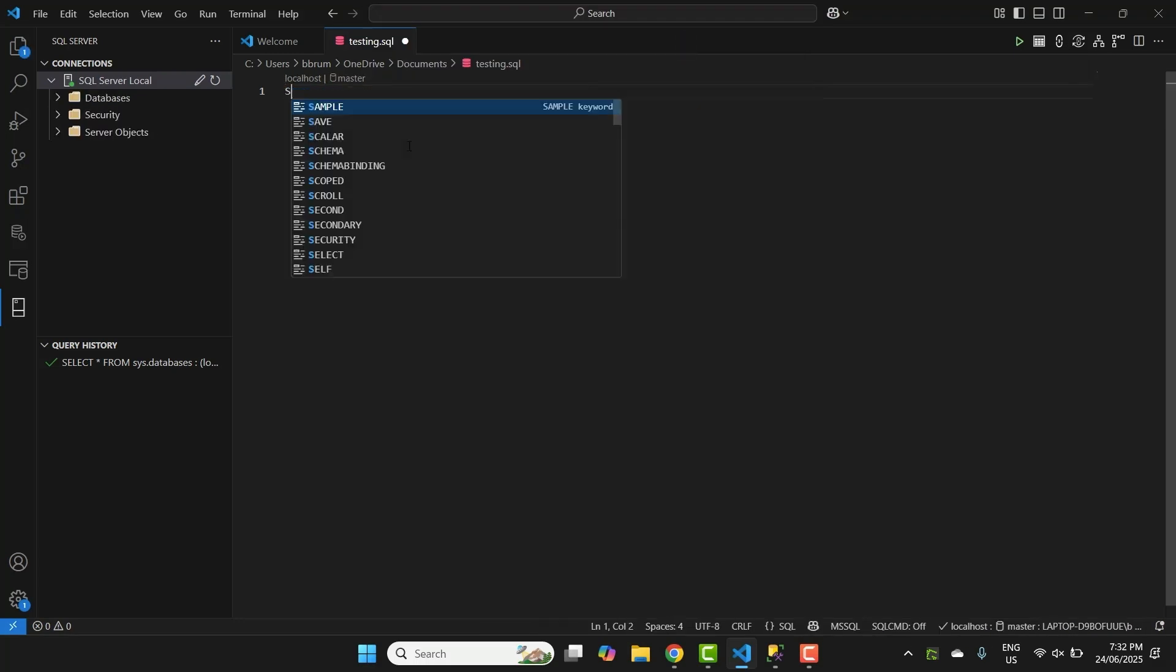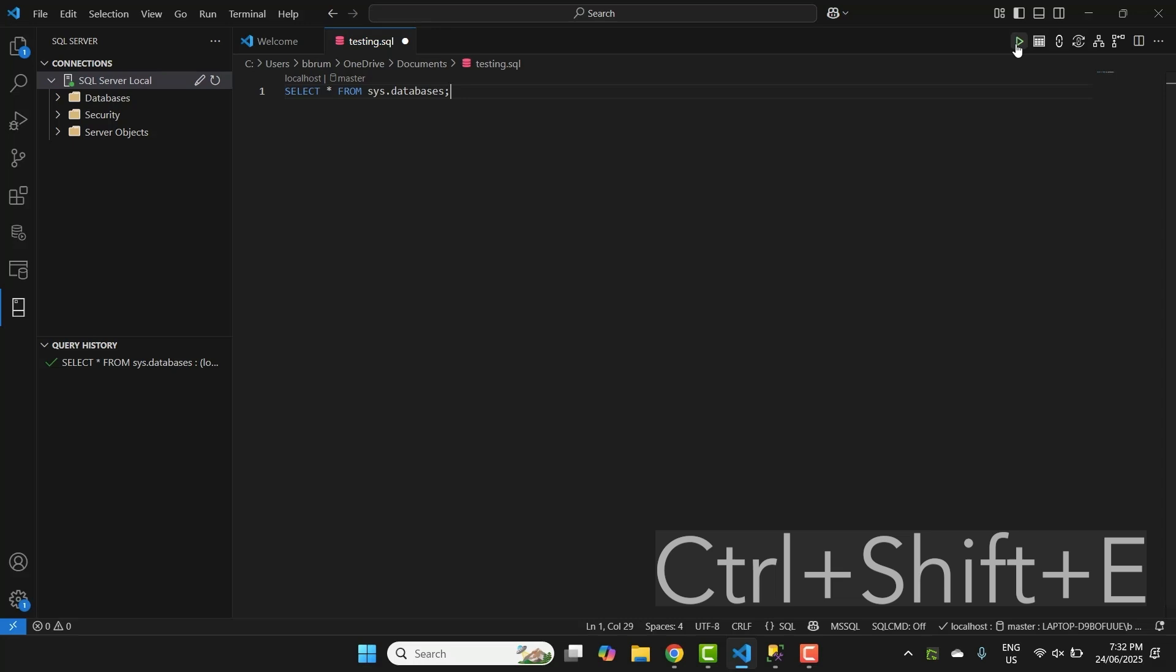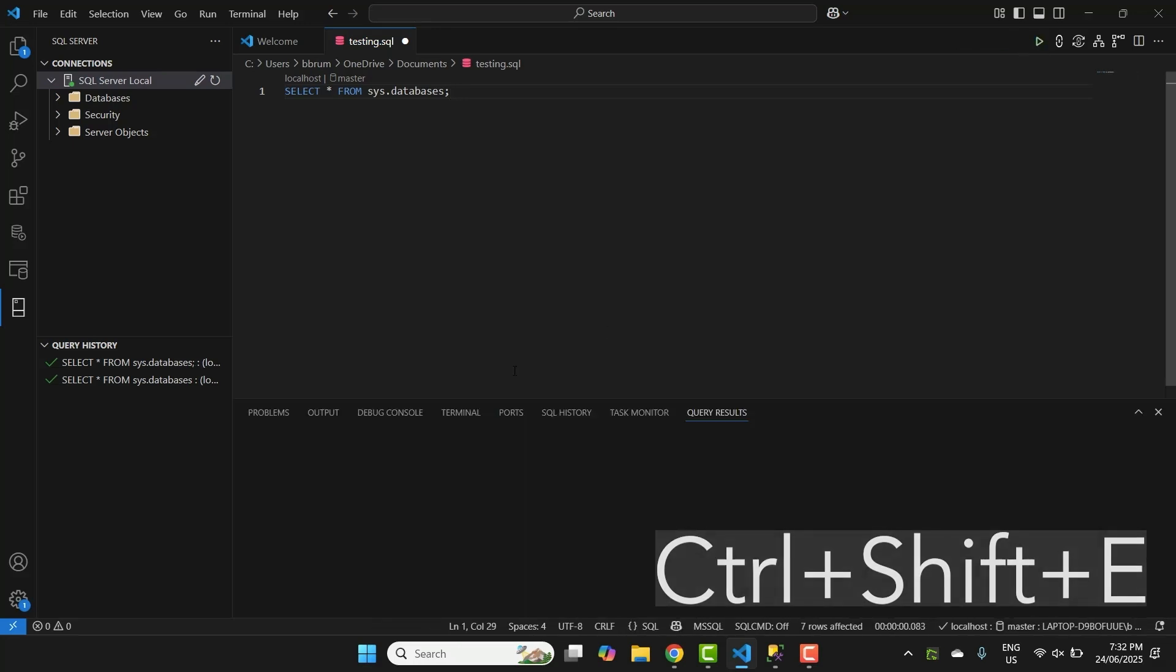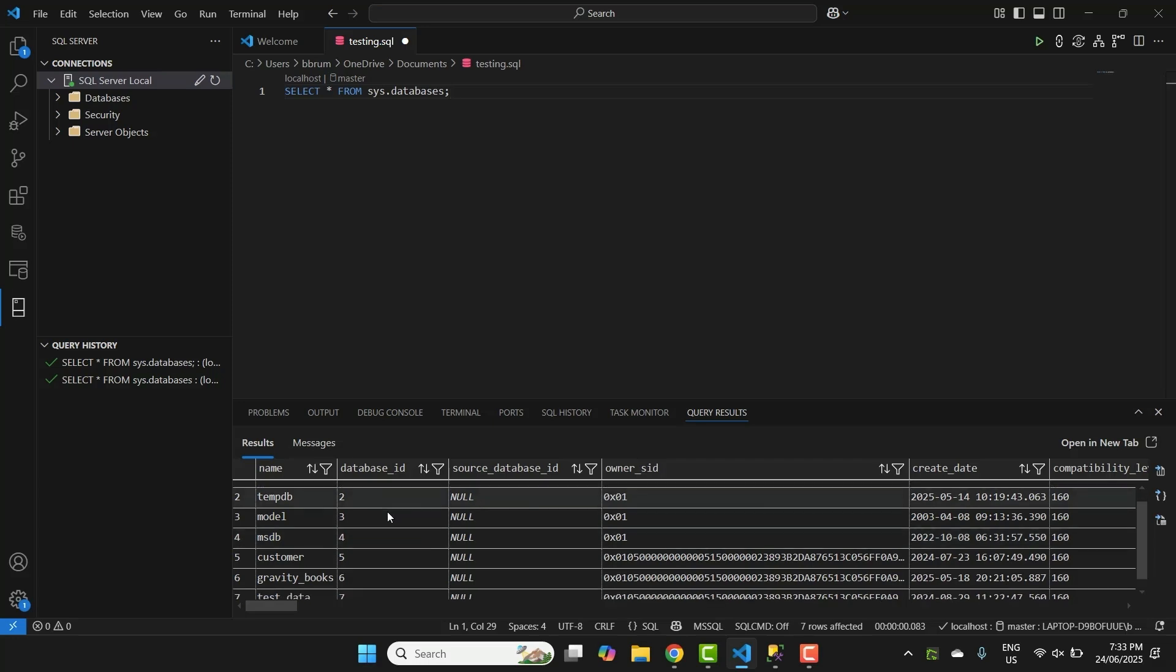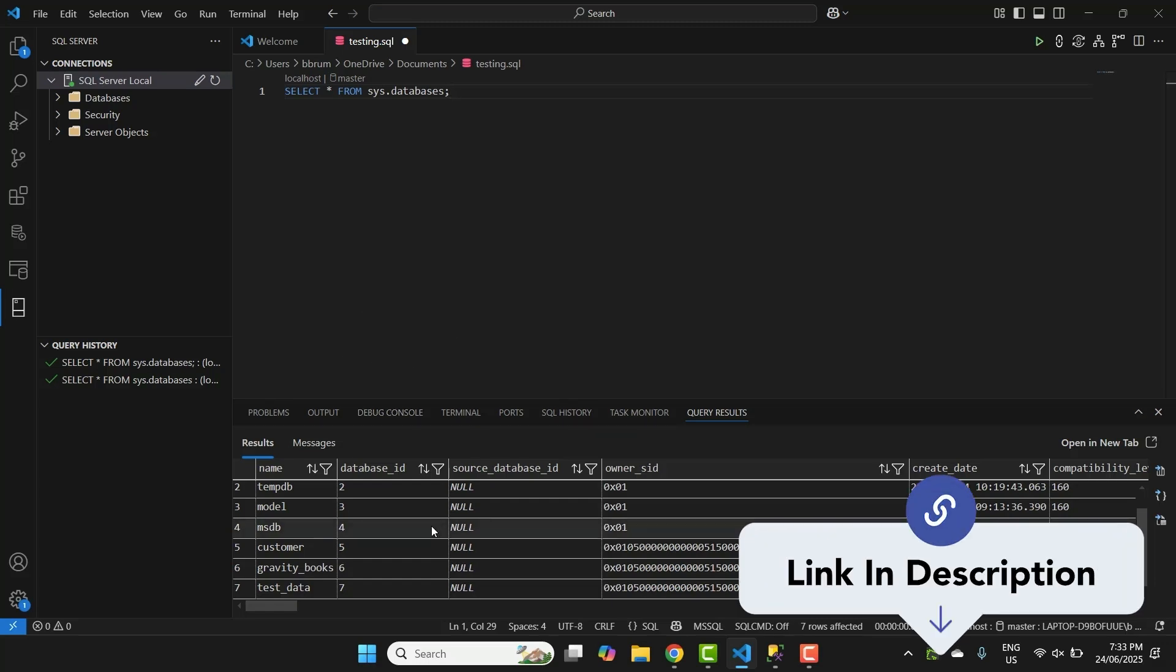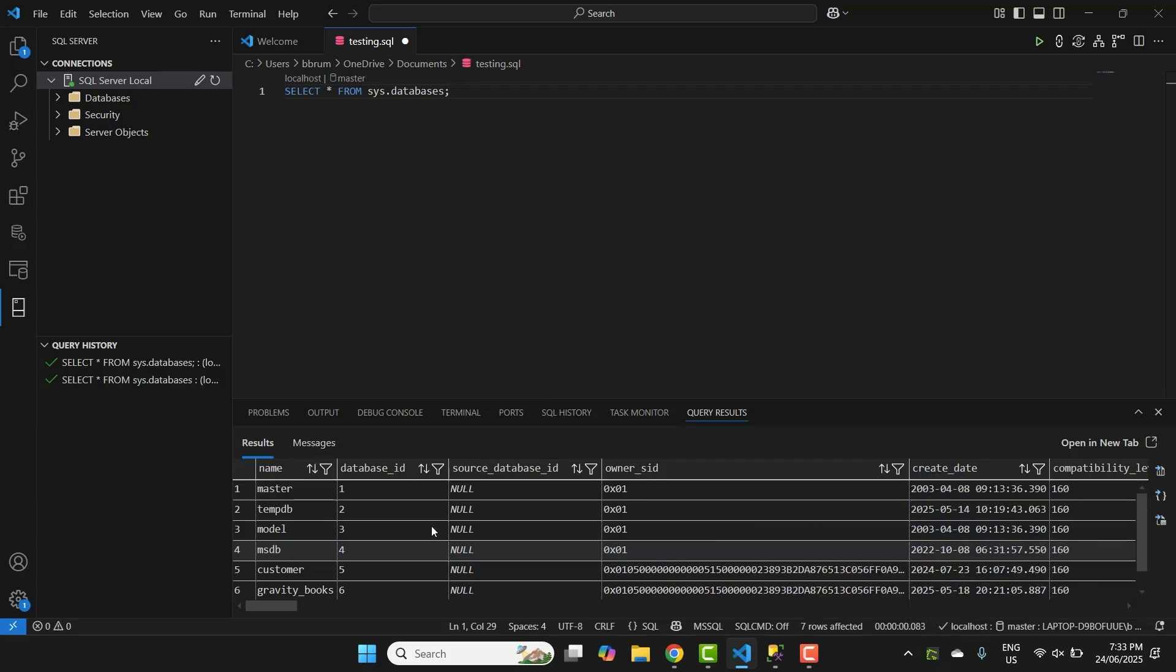Now, write a simple query like this one, where we select the database name. To run the query, press Ctrl Shift E or use the Run Query icon at the top. You'll see the results appear in a panel below your editor, just like in Azure Data Studio. If you want to improve your SQL skills while using this setup, check out the link in the description to grab my SQL Server in VS Code cheat sheet.